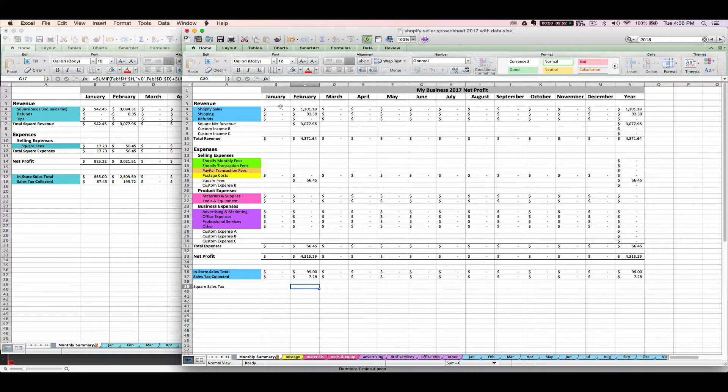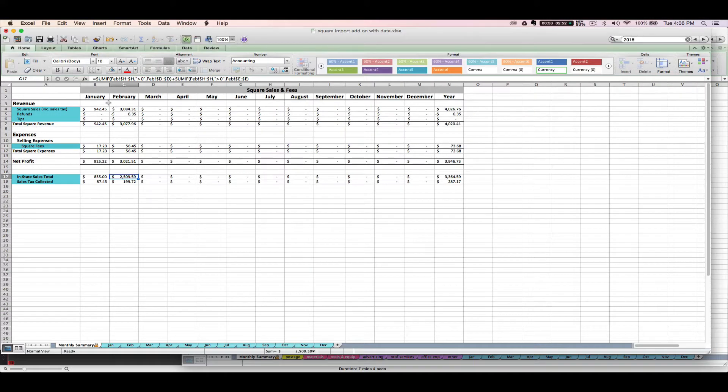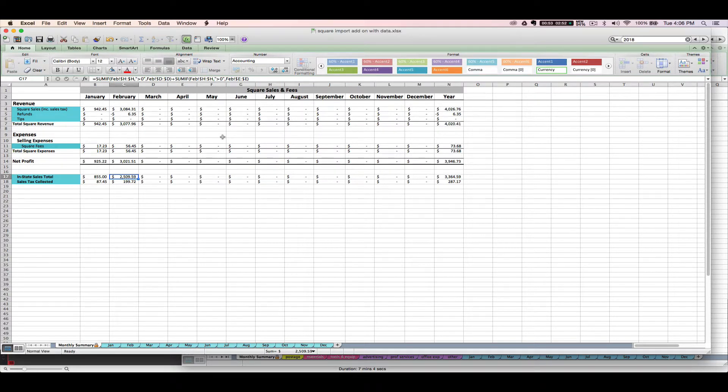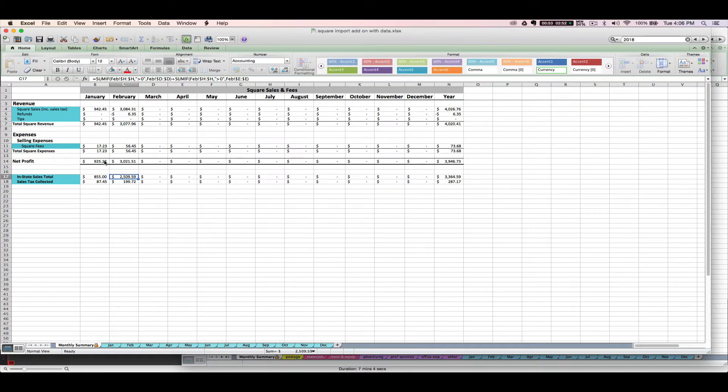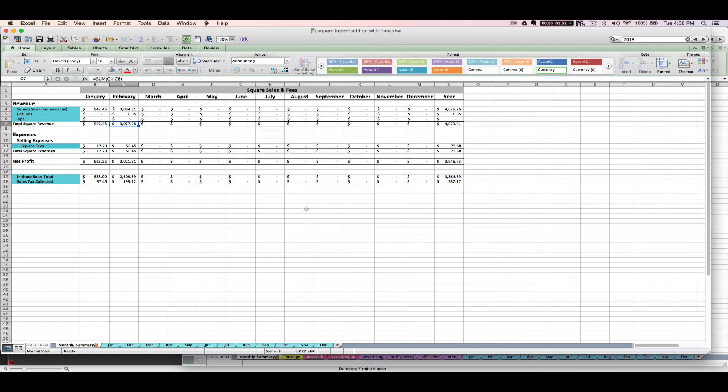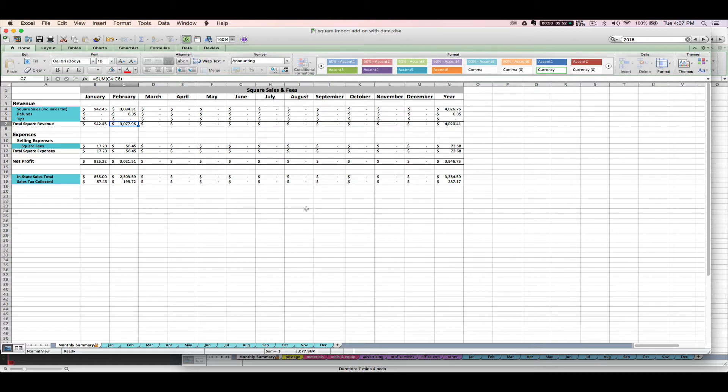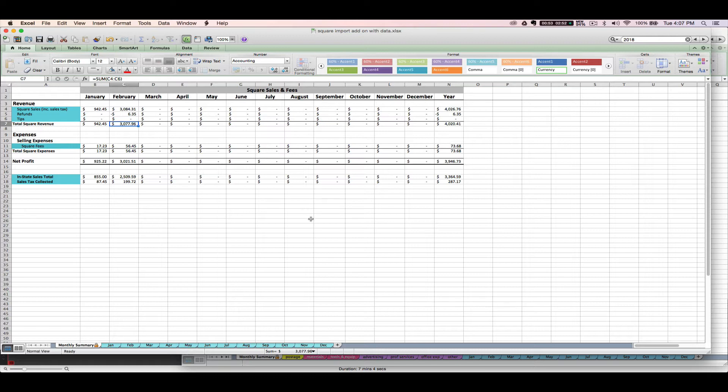Make sure that you save both your main seller spreadsheet and that you save your Square import add-on because this is like the backup of how you got to those numbers that you're just typing in over here. You want to have the records to prove how you calculated this $3,077. And that is pretty much how you use the Square import add-on. It's very simple and straightforward and I hope that it makes your bookkeeping each month a little bit less stressful. Feel free to reach out at hello at paperandspark.com if you have any questions and thanks for purchasing.